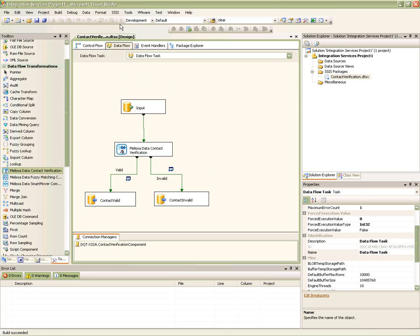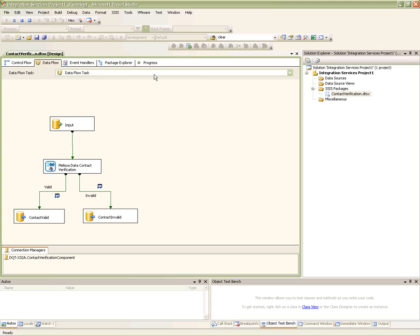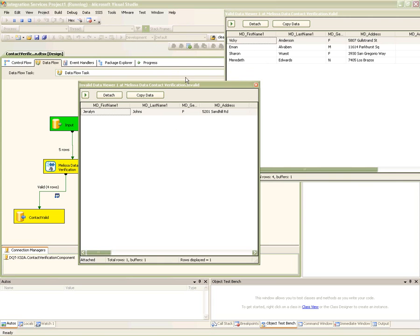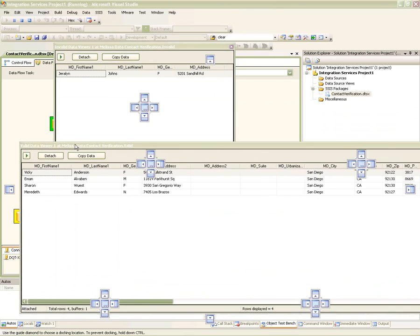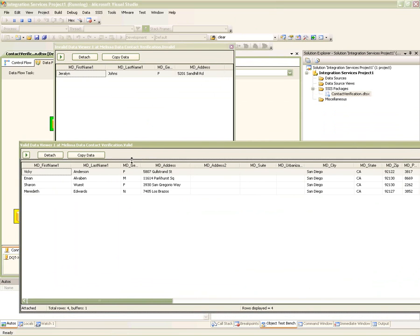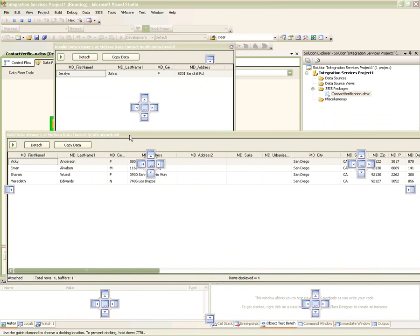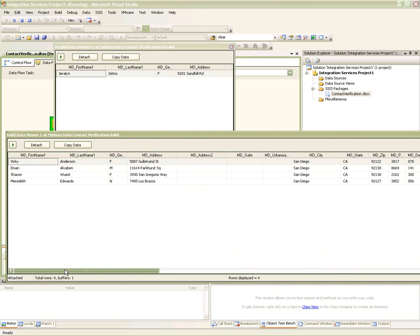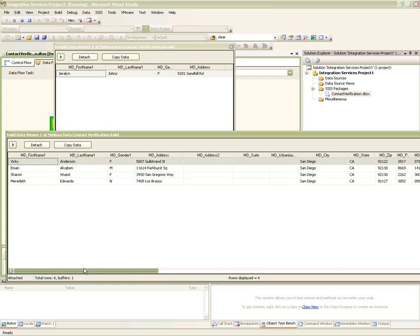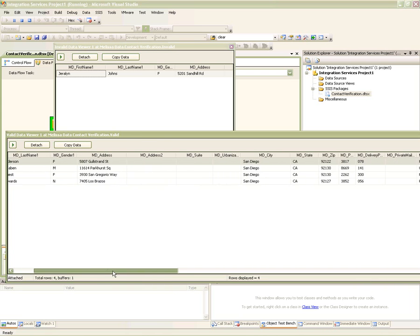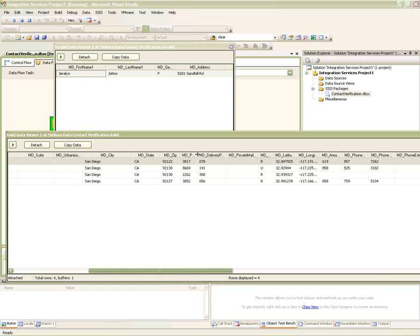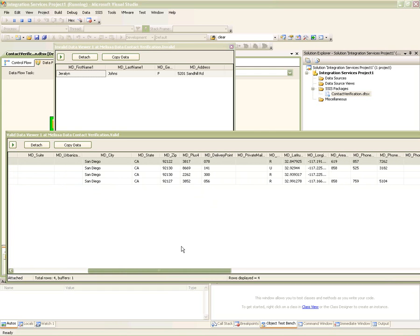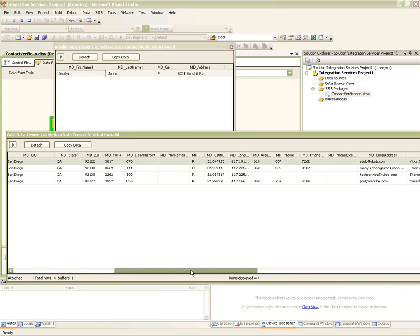Now let's take a look at how the record results look when we run the package. We can see how the component sent four of the incoming records to the valid destination and one record to the invalid destination that didn't pass our filtering expression due to an invalid address. When we take a look at our valid records, the component was able to parse out the full names into first and last names. Addresses are now standardized and corrected, and missing components such as the zip codes were appended.